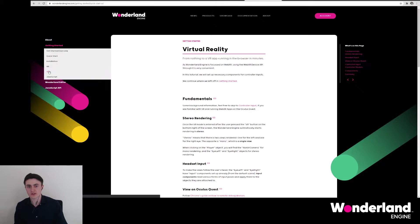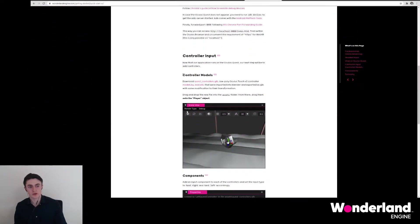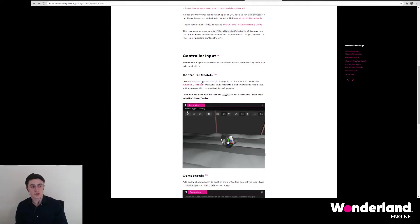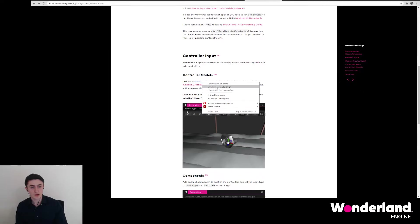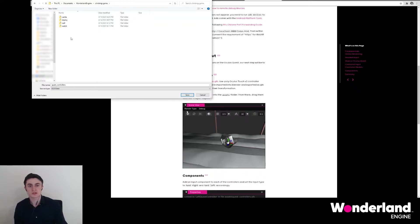Select VR on the left and then scroll down to controller models. There you will find a link to questcontrollers.glb, which you can right click and save directly into the project folder of our climbing game.